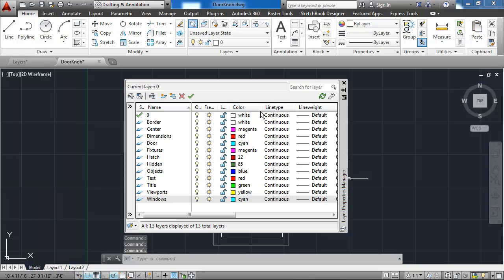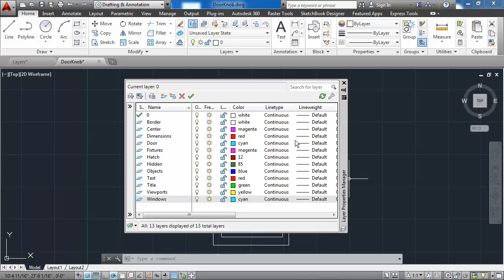Having created all the colors for my layers, I now want to create the line types for these layers. Most of them are just a continuous line, which is just a continuous solid line with no dashes. But there are a few of them, such as the center layer, that I want to have a different line.